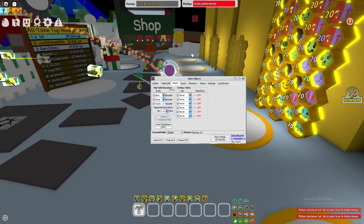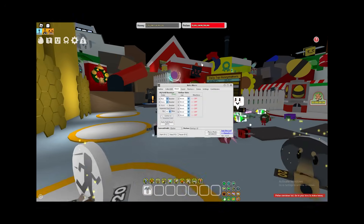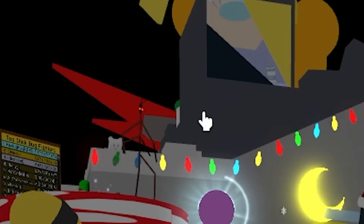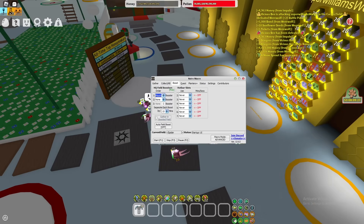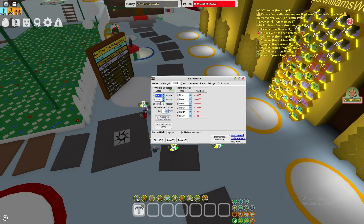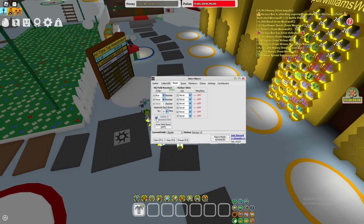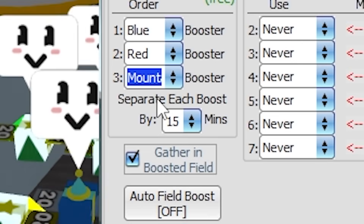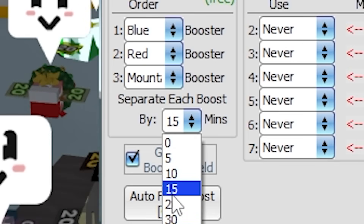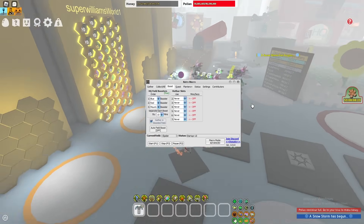The boost feature is incredibly simple. You have your HQ field boosters — the red HQ, the blue HQ, and the white field booster on the mountaintop. Under HQ Boosters, whenever the field booster is ready, your macro will run to it and activate it. You can set it to then gather in that boosted field so you don't waste the boost. You can have all three boosters active, separated by a set amount of time — like 15 minutes between each — so it cycles through all three.